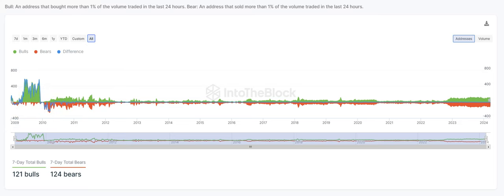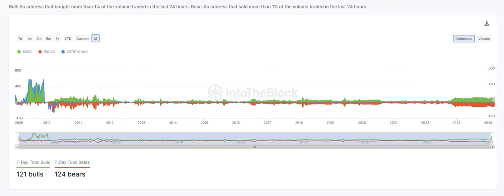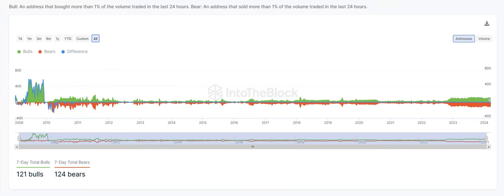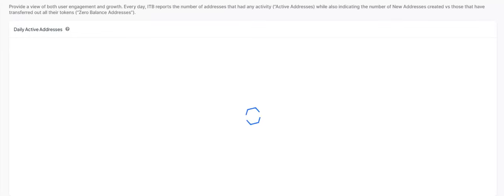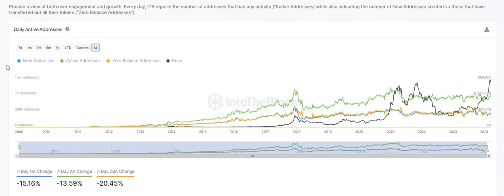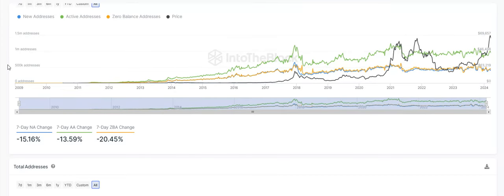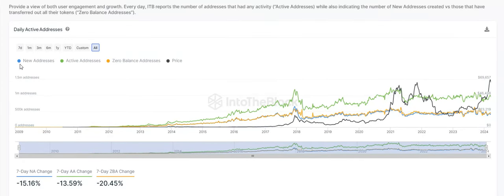Next one, we're going to take a look at our network address stats. Right now, daily active address, new addresses here in blue, we're at a negative 15.16% over the last seven days. And then active addresses, over the last seven days, we're down negative 13.59%.